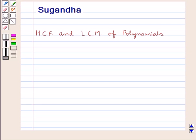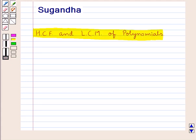Hello and welcome to the session. In this session we discuss the concept of HCF and LCM of polynomials.